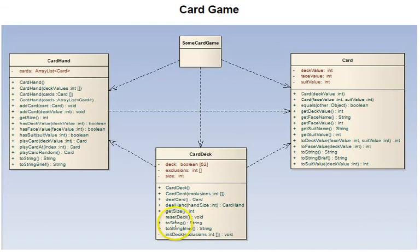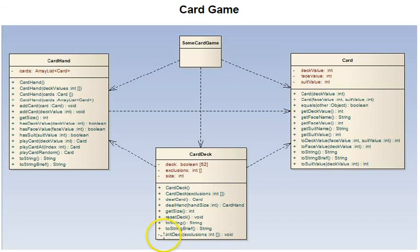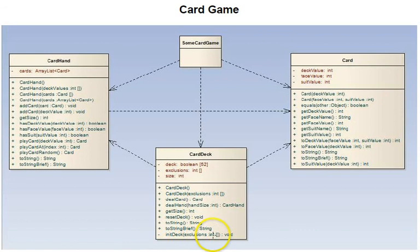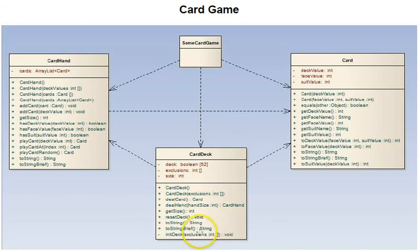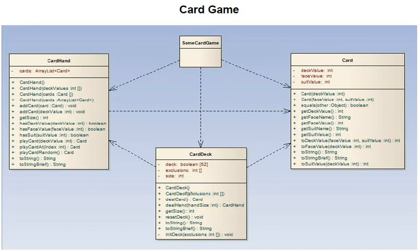There are two to strings, a regular one and a brief one. And there's a private method called init deck - not data member, but private method. That takes the exclusions array. It's called by both constructors. Even the default one will pass in a null exclusions array, so nothing will be excluded from the default 52 card deck.